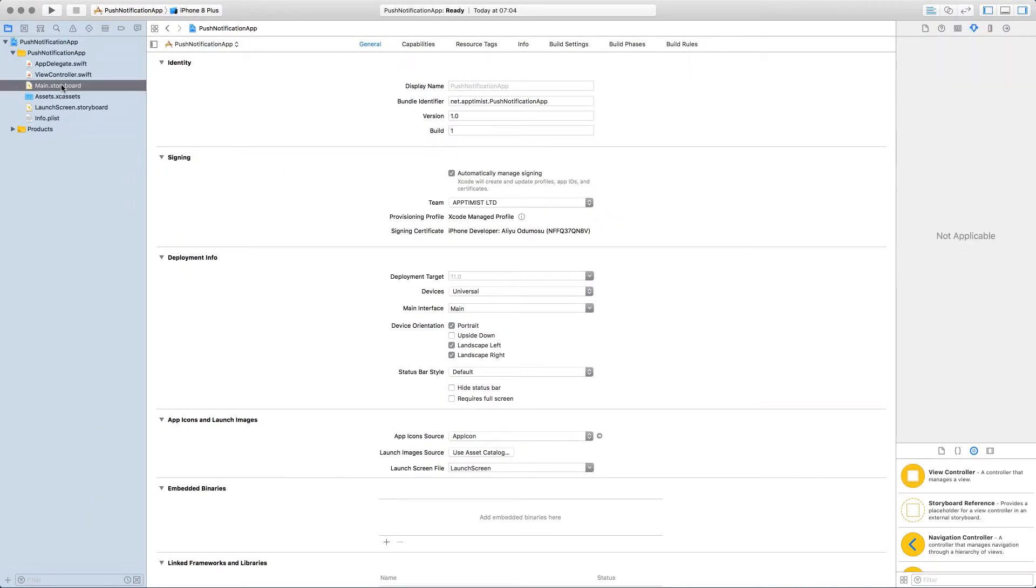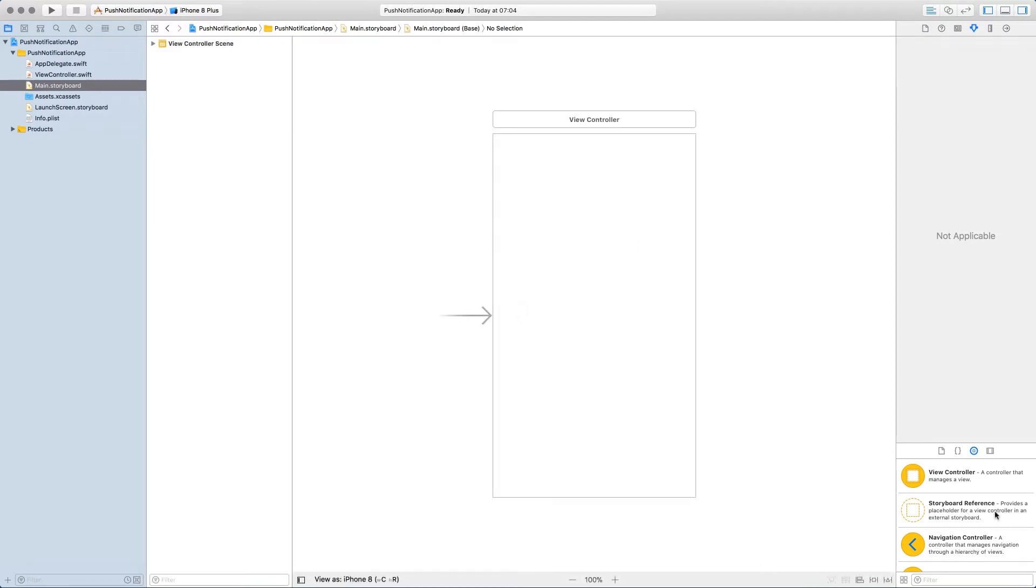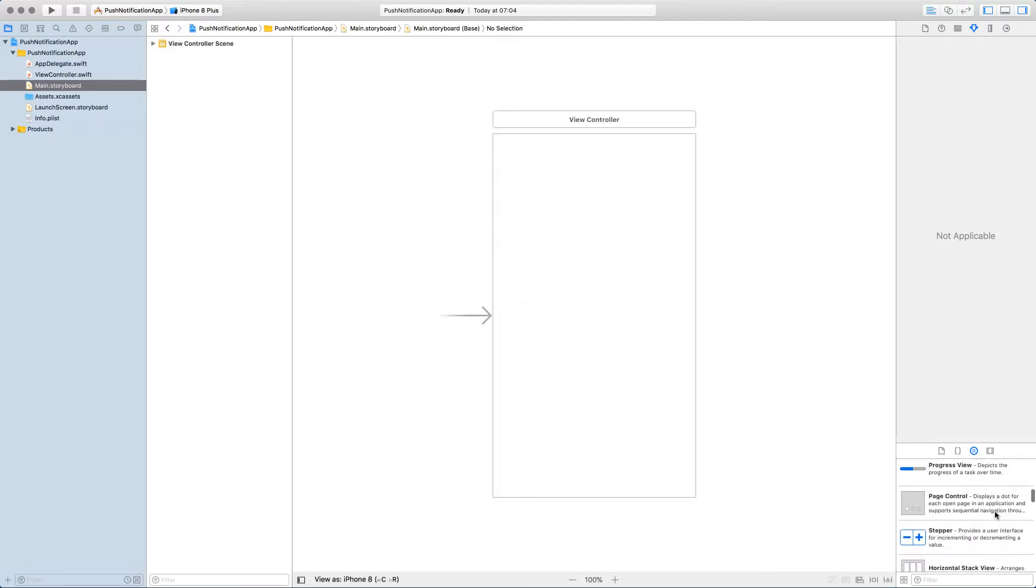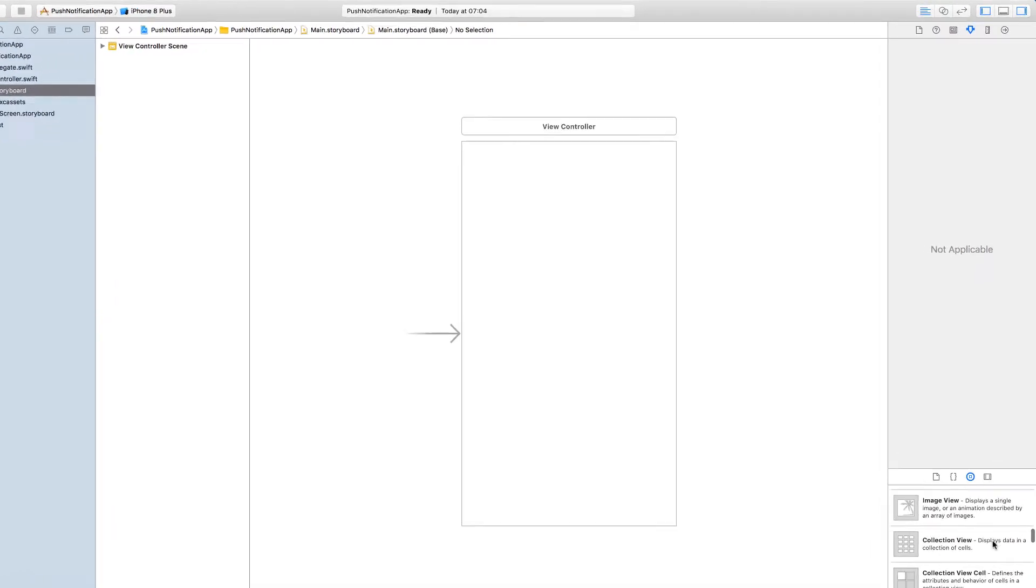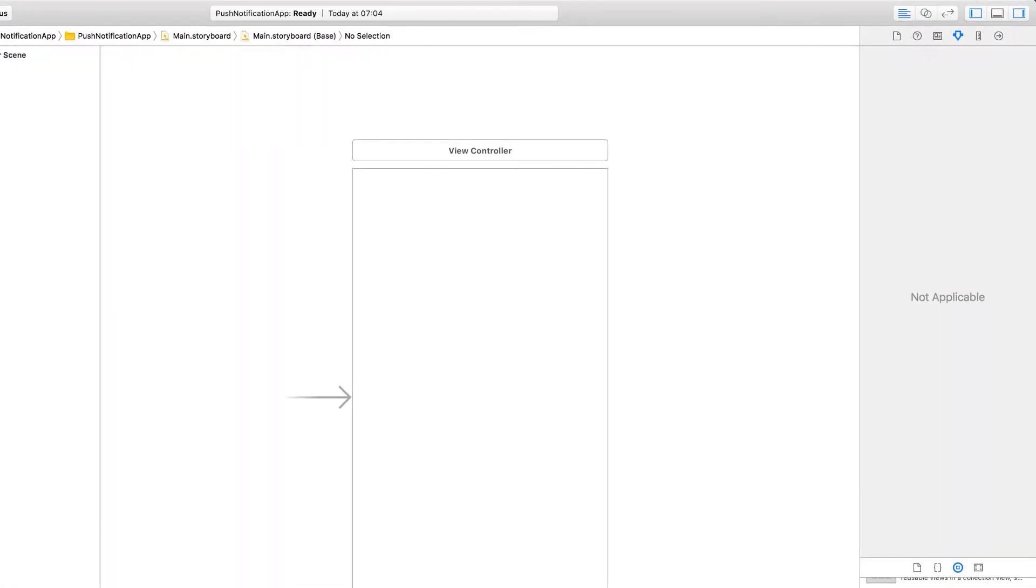So let's design this screen. I'm going to add a UITextView, which we can use to compose message.